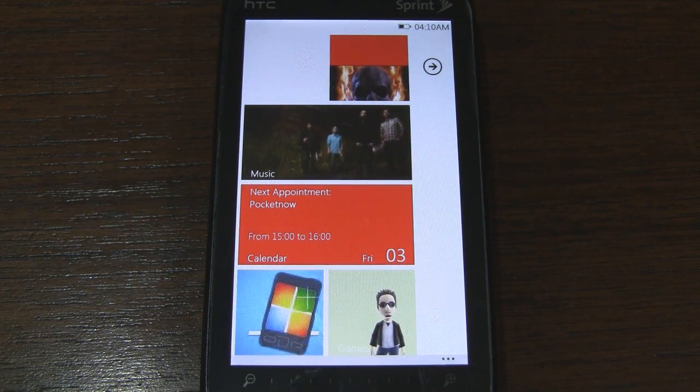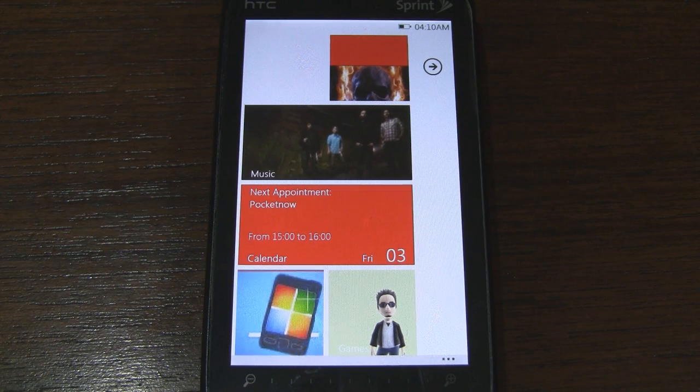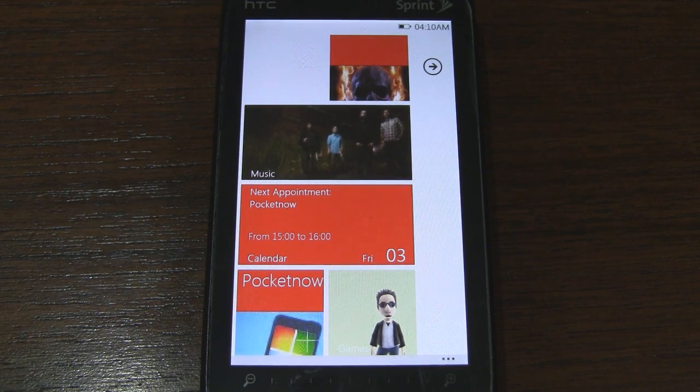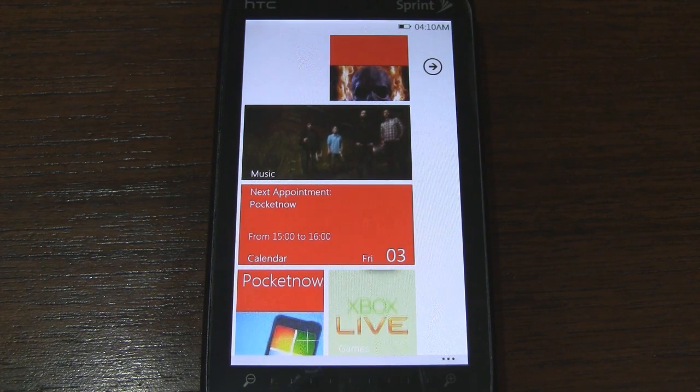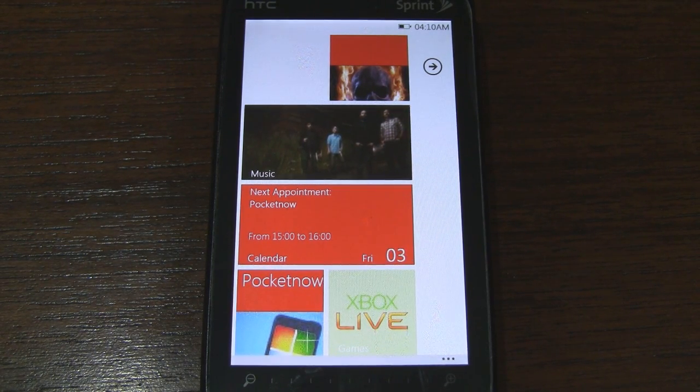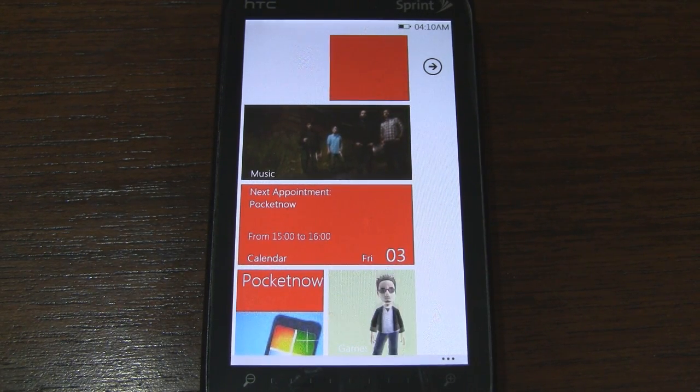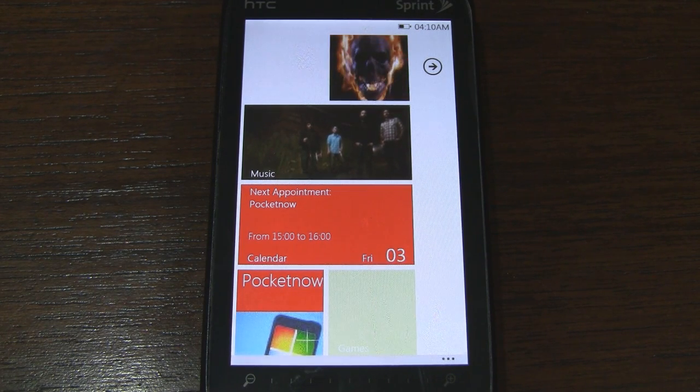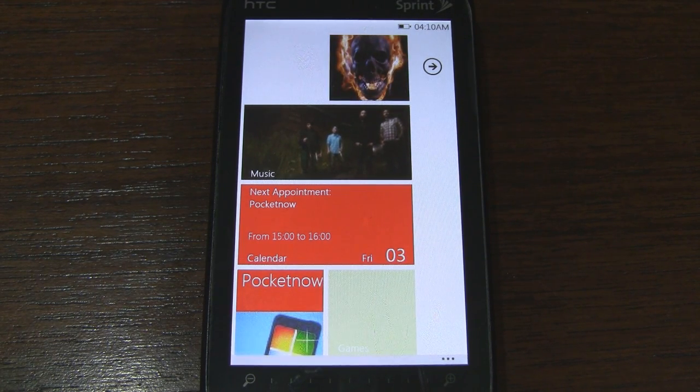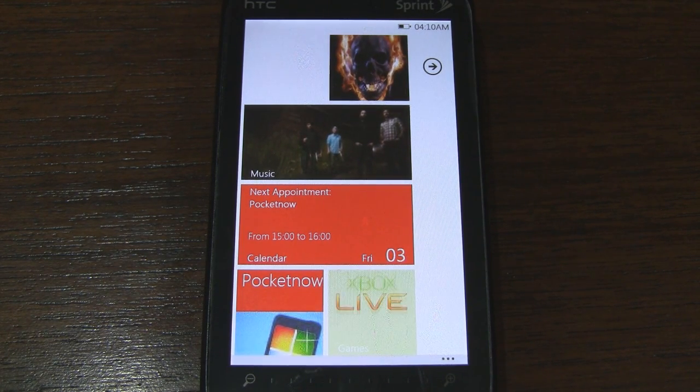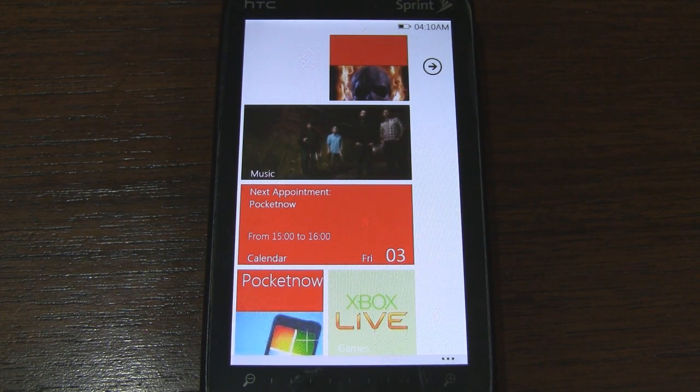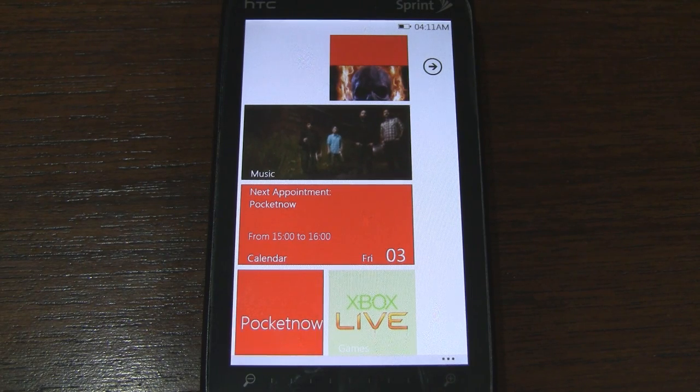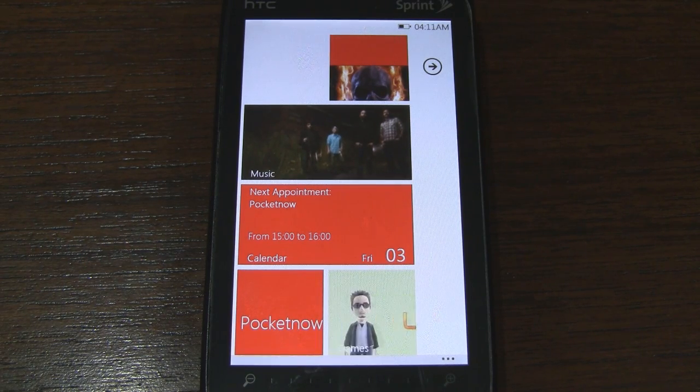But I'll post instructions on Pocketnow.com as to how you can get this theme up and running on the previous generation of Windows Phones. So be sure to hit the link in the description for that. As always you can follow us on Twitter at twitter.com slash pocketnowtweets. Thanks for watching.